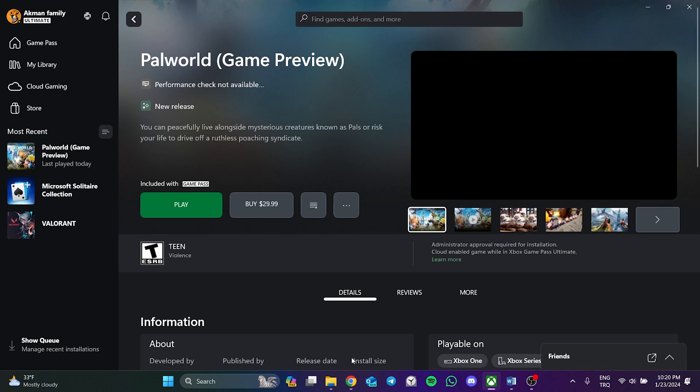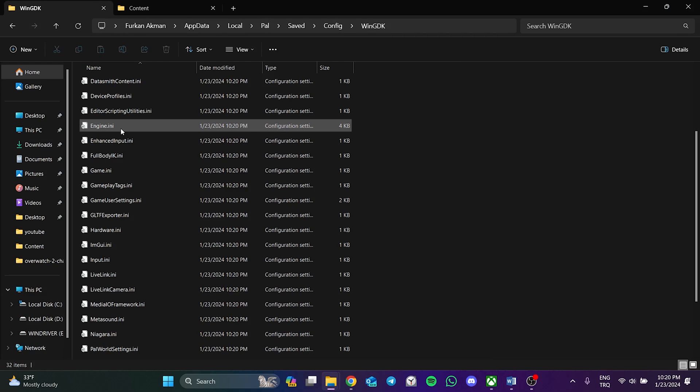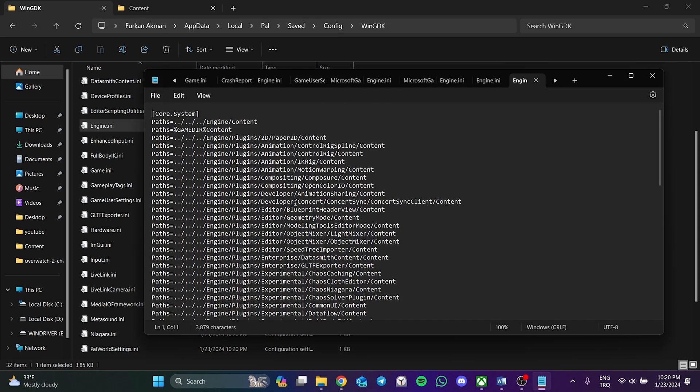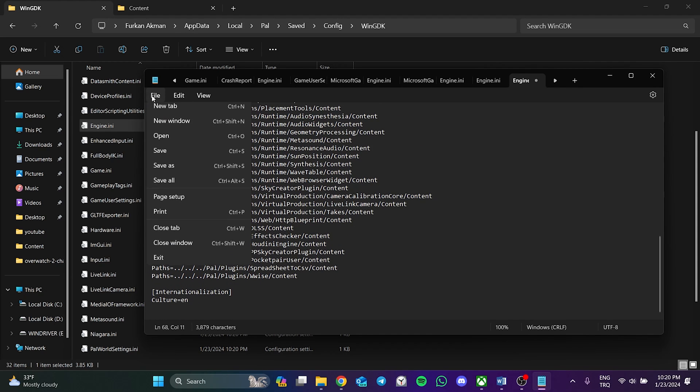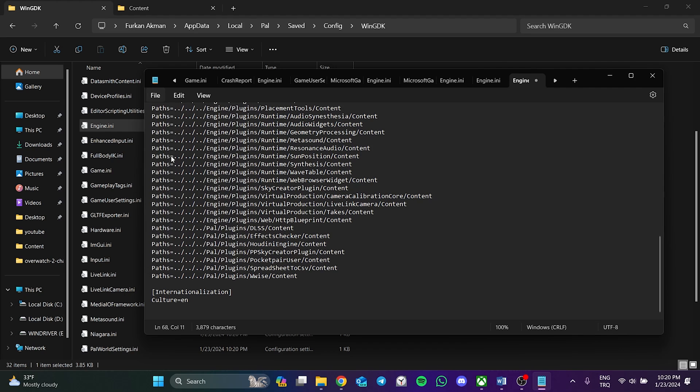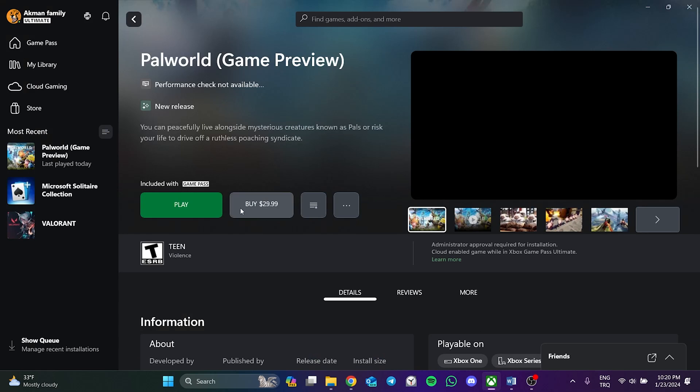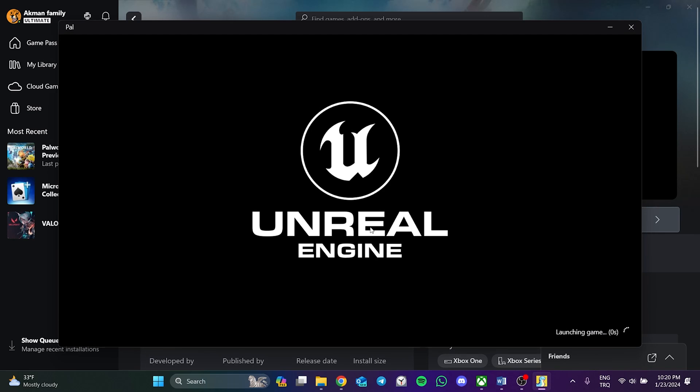If we want to change the language of the game back to English, we open the engine.ini file in the same way and change the language code to EN. Again, we save the change in the same way. Now, when we open the game again, the game will switch back to English.